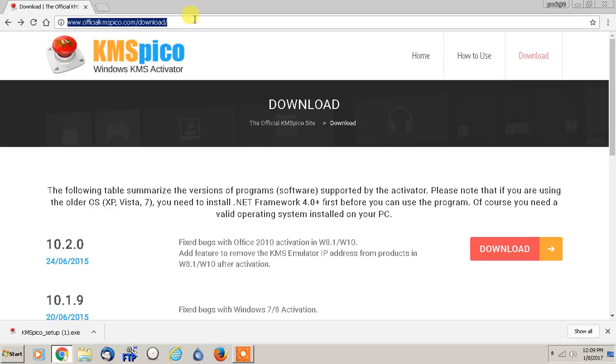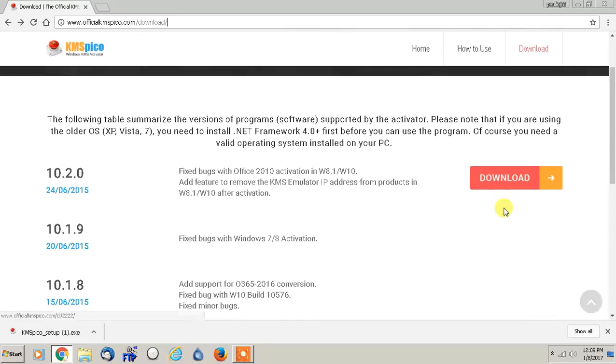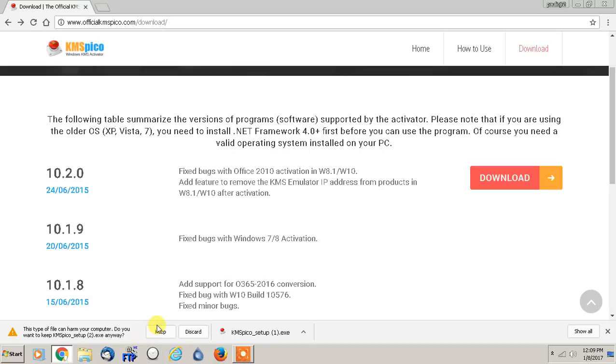I'll put a link in the description and this is where you actually go to download it. Obviously, you'll just click download and then you have your little box come up. It says keep it.